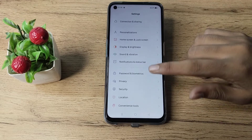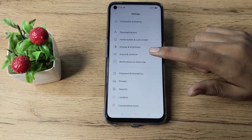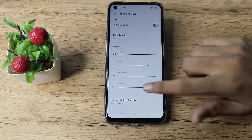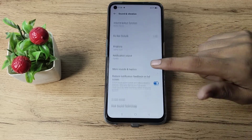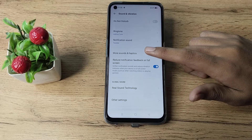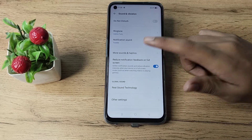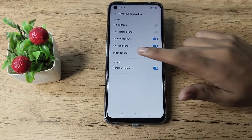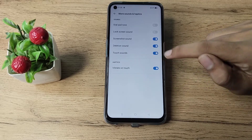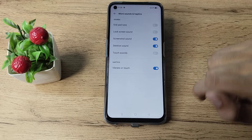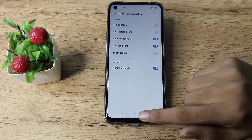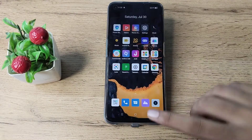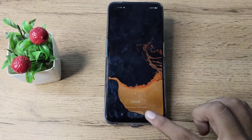Then scroll down in your phone settings. As you can see, go to Sound and Vibration, and tap here. Scroll again and you can see Touch Sound and Haptic. Tap here and click on this touch sound icon below.